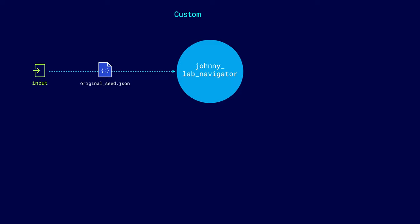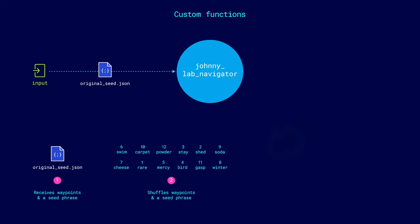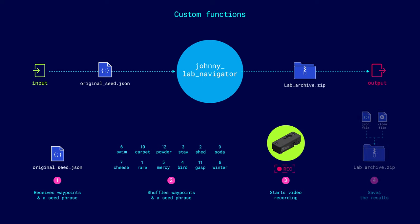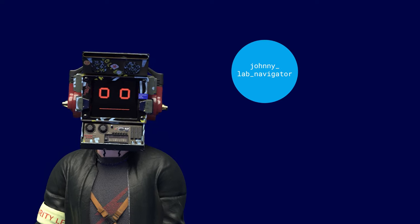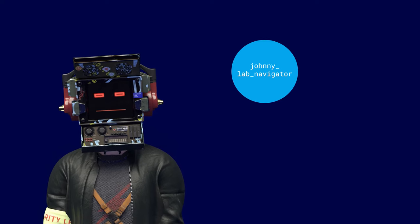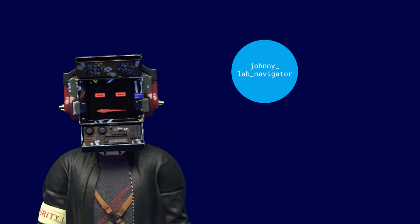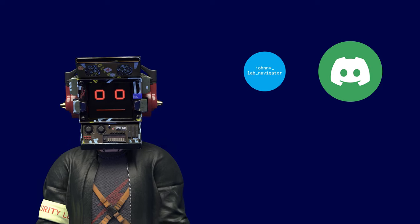Secondly, the node performs the main non-ROS functions. It receives waypoints and a seed phrase, shuffles them, starts video recording from the camera, and saves all the results. The only thing the node doesn't know is when to start the robot's work, as this information comes from another agent, the Discord bot.